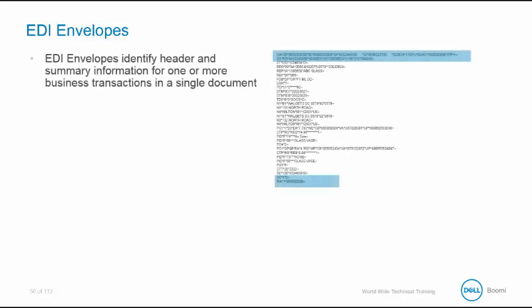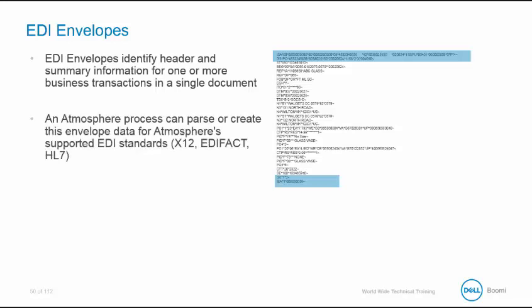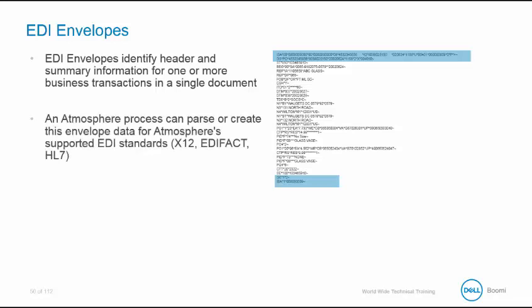Let's begin by discussing the EDI envelope, focusing on how they are parsed and created in Boomi. EDI envelopes identify header and summary from one or more business transactions. The data usually includes information about transaction types, date and time of processing, trading partner identification codes, and the total transaction numbers for summary reporting. A Boomi process can parse or create envelope data based on Boomi-supported EDI standards.